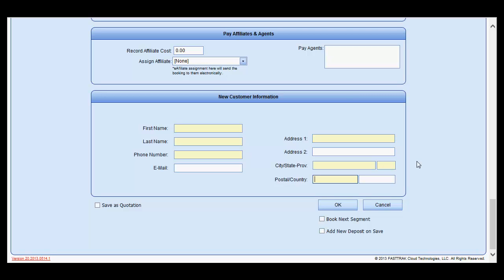Remember, this is how you create a reservation for a new customer which does not already exist within your customer database.